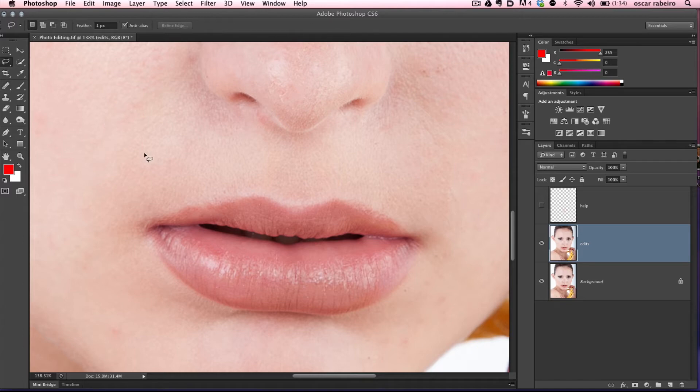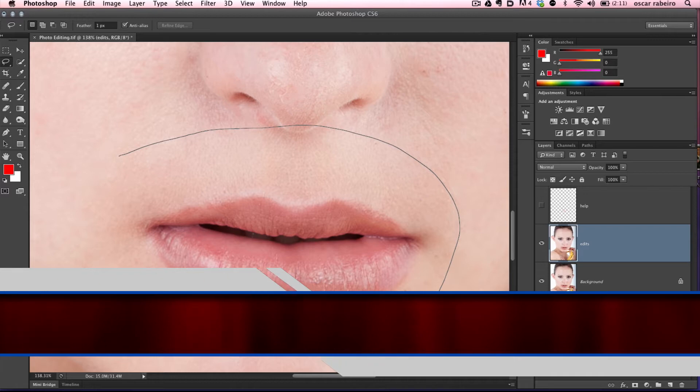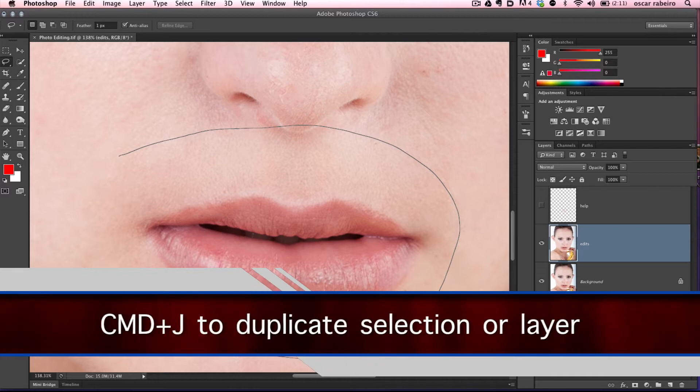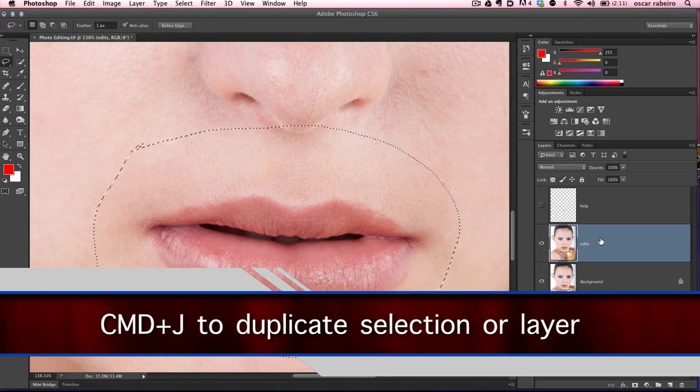Now we're going to use the liquify tool. Let's go with the lasso tool, select the area around the lips, and hit Command-J to bring it on its own layer.